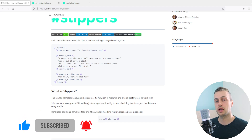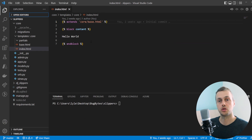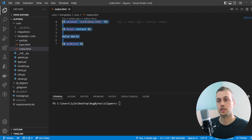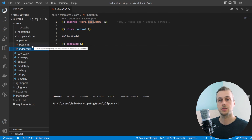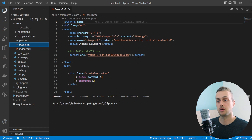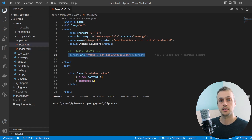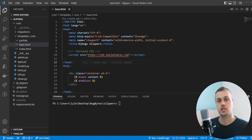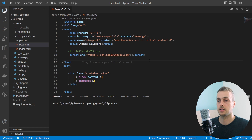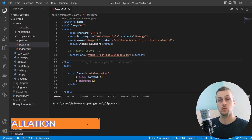We're going to VS Code now to take a look at this project. It's a very basic setup — we have an index.html file which extends the base.html template, and that base.html template has Tailwind CSS imported as a script tag. In this video we're going to build components using the Django Slippers library and Tailwind CSS.